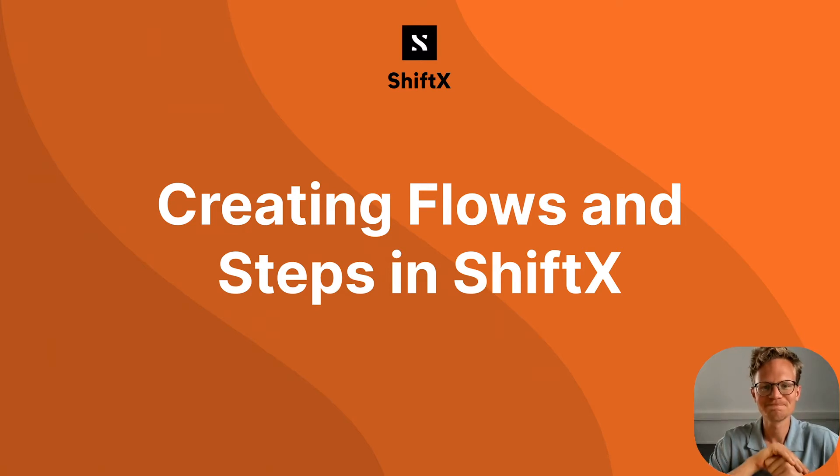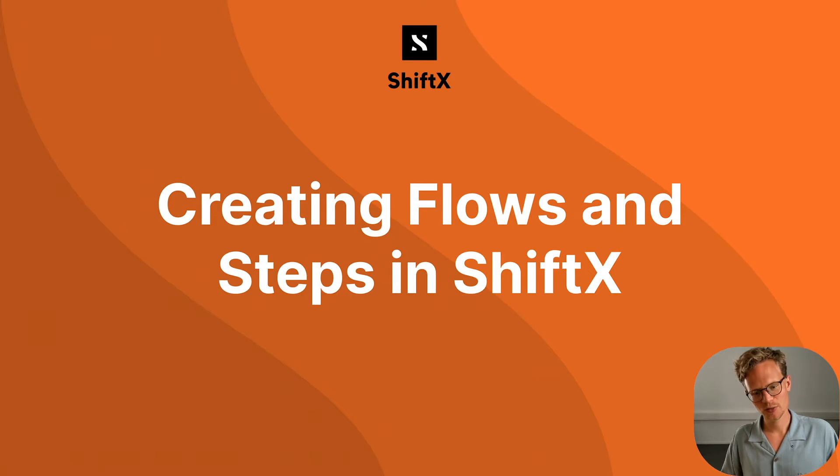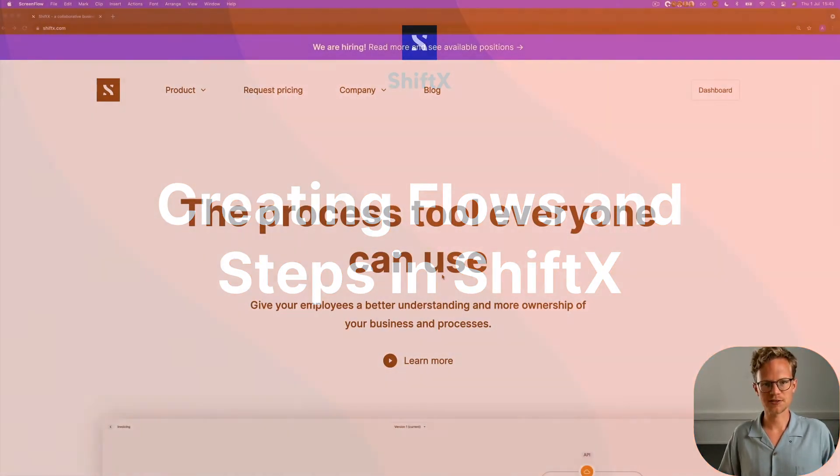Hi friends, I'm Ida from ShiftX and today I'm going to show you how to get started with your first step and your first flow in ShiftX.